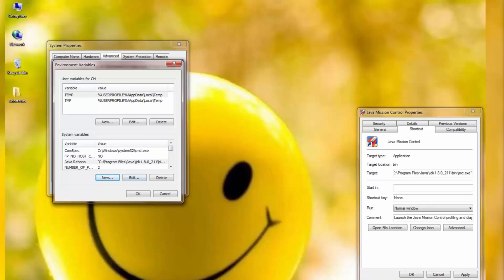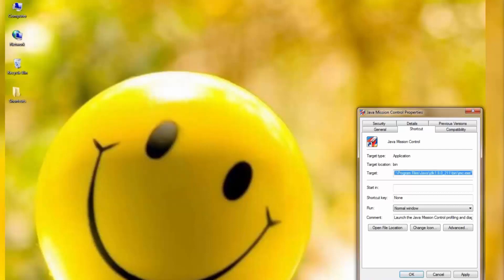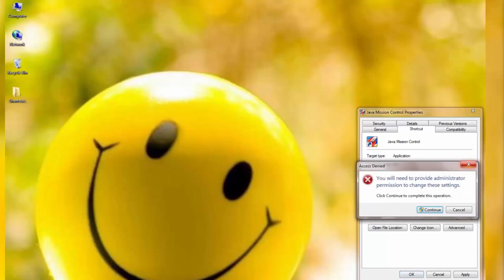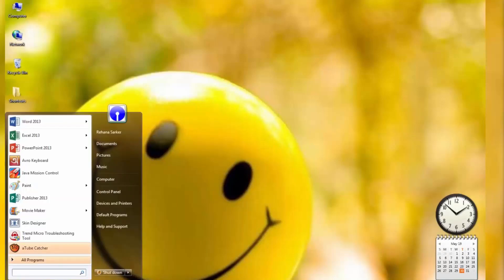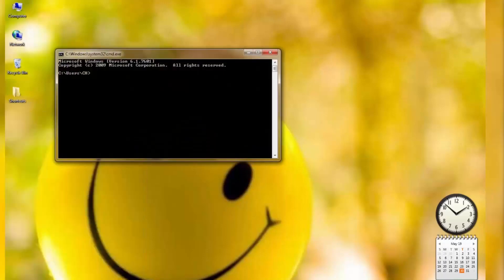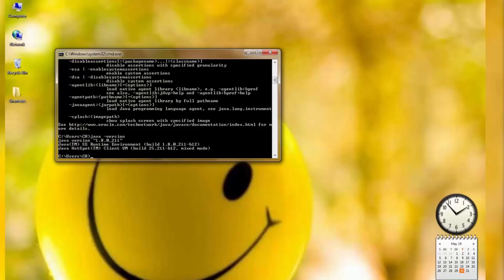We'll check if the file is really installed successfully. From the Start button, type 'cmd' to open the command prompt. In the CMD window, type 'java -version' and press Enter. You can see it is showing the version of Java, so it's confirmed our program has installed successfully.